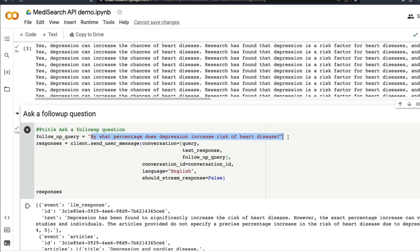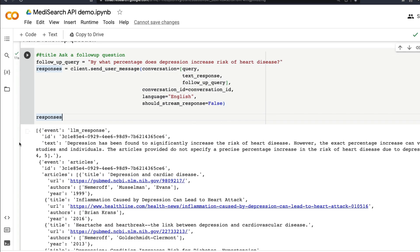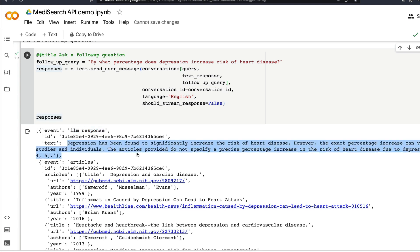You can send this question once again. So you have the follow-up query, you have the initial query, the text response which you got, then the follow-up query and the conversation ID, the language, should you stream the response or no, and then print the response. When you print the response you would notice that you get the event which is the LLM response, the response text.